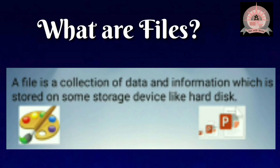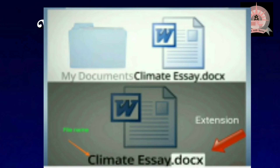We can draw pictures or create documents. For example, if I am writing an essay on climate in MS Word, the file name will be climate_essay.docx. It is a Word file.